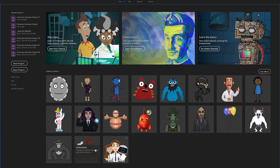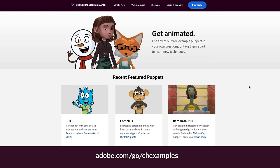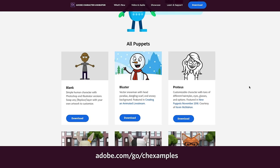We've got a lot of template puppets you can play around with, but for today we're going to start with a blank template character, found by clicking 'See More' in the upper right. That's going to open up our additional free example puppets page, also available at adobe.com/go/ch-examples.